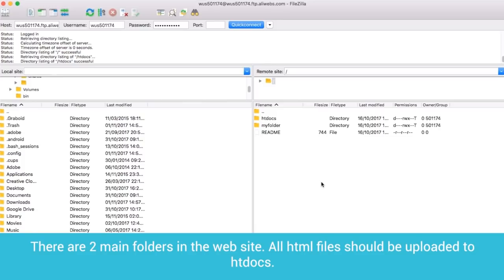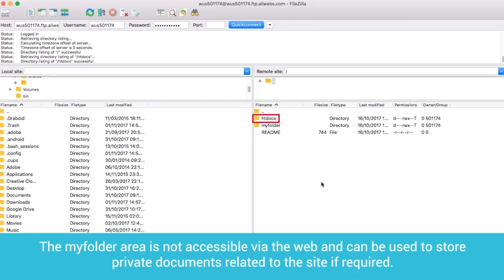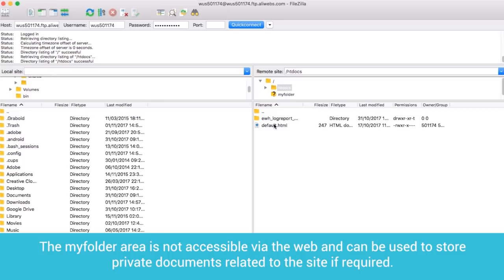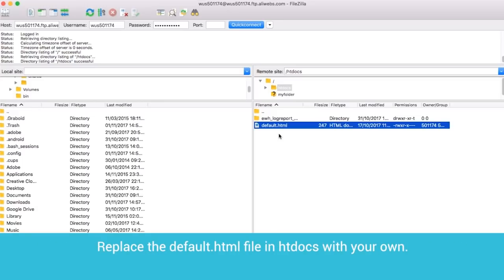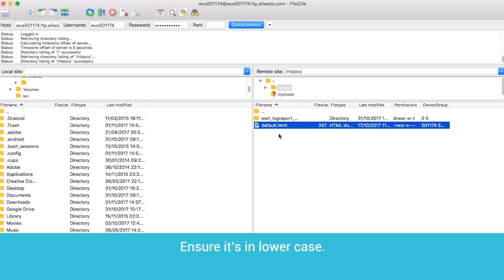There are two main folders in the website. All HTML files should be uploaded to htdocs. The My Folder area is not accessible via the web and can be used to store private documents related to the site if required. Replace the default.html file in htdocs with your own. Ensure it's in lowercase.